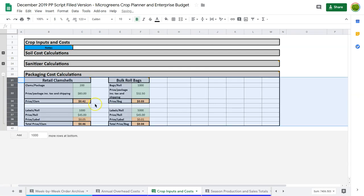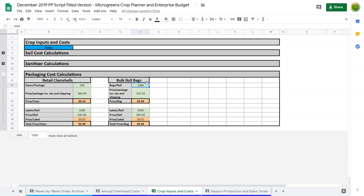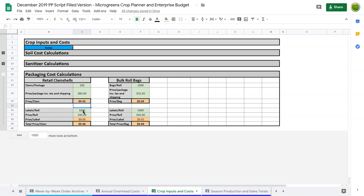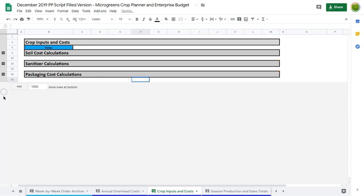Same thing with packaging. We're looking at for our retail clamshells, you're getting maybe 200 in a package. They cost $83 for the package. So they're going to be 42 cents each. But our bulk roll bags where we get a thousand bags for $32, they come out to three cents a bag. We have a much more detailed label. So we get a thousand labels for $45 for our clamshells. So our total price for a clamshell is our clam plus our label. So it takes us up to 46 cents. But the labels we use for our bulk bags, which are going to restaurants and private clients, they're very simple labels. So they're much less costly. So this gives us a sense of the cost for these things, which we will build into some calculations that are going to follow.